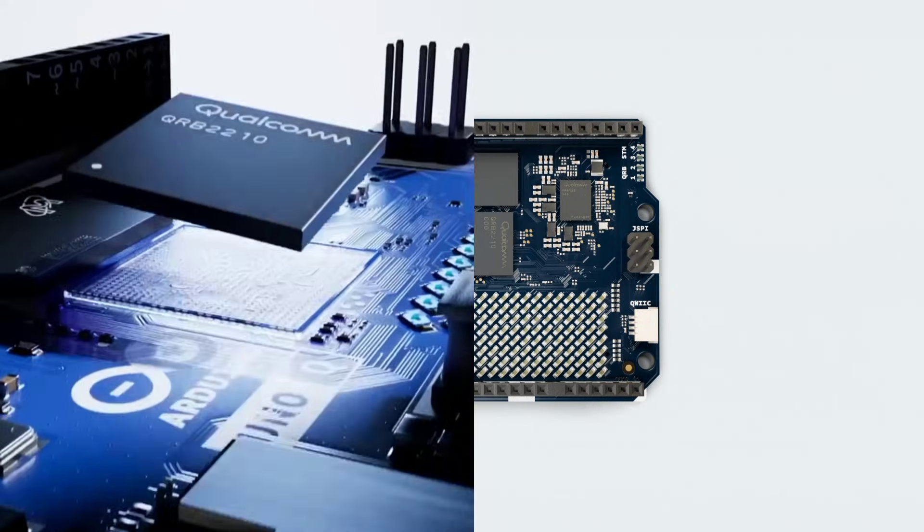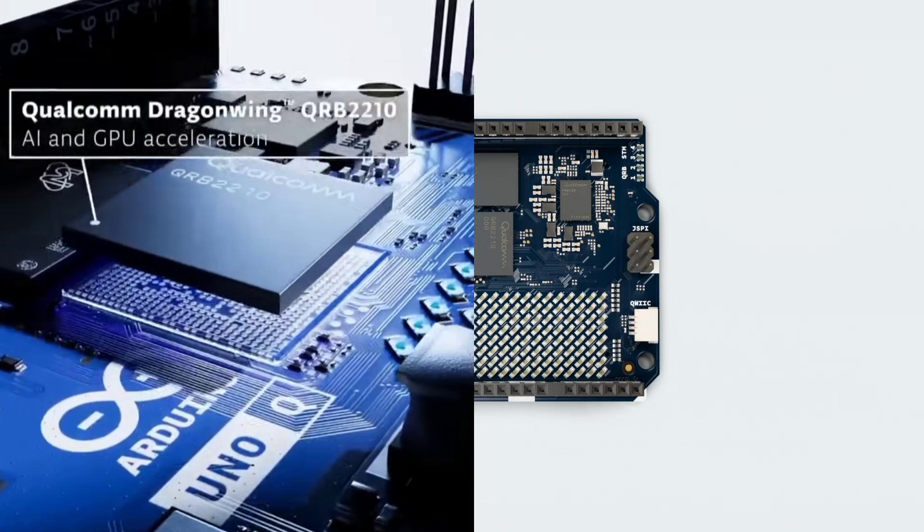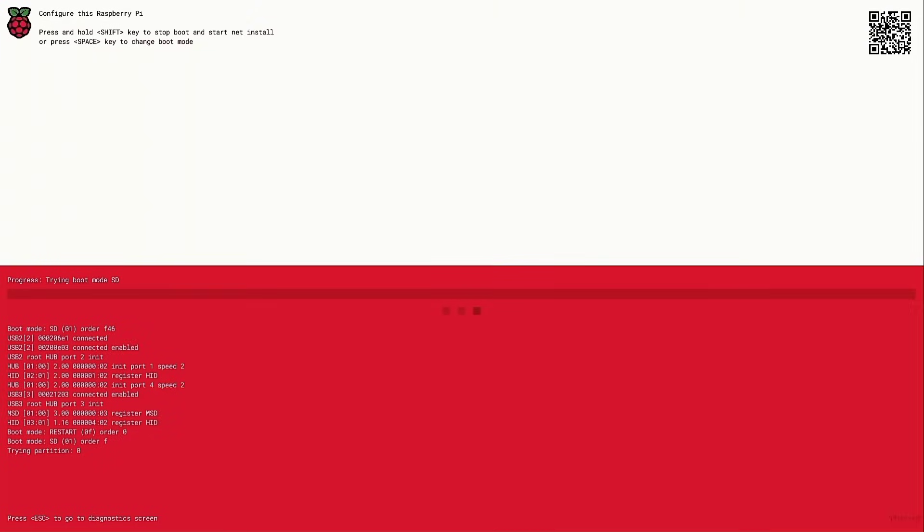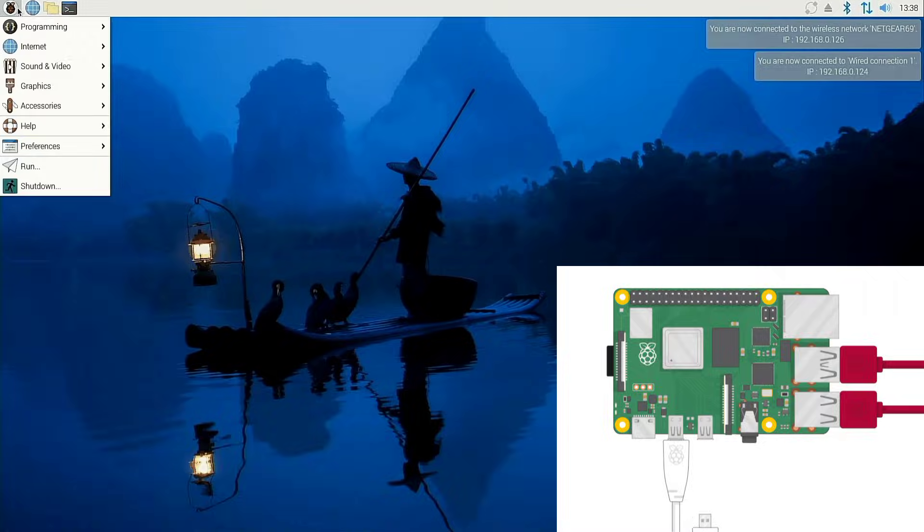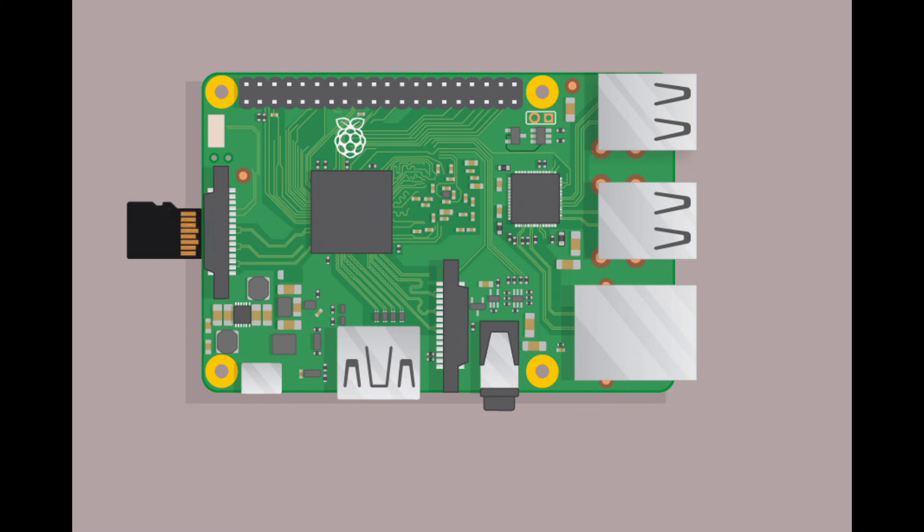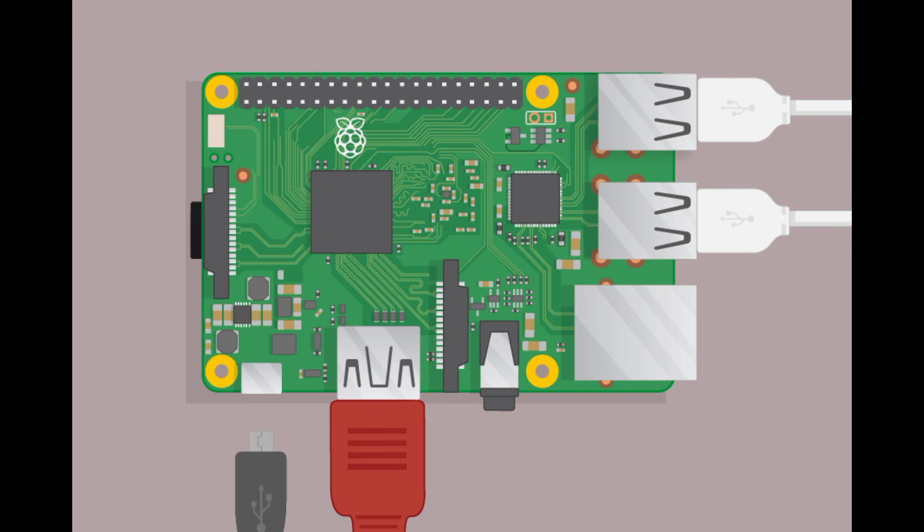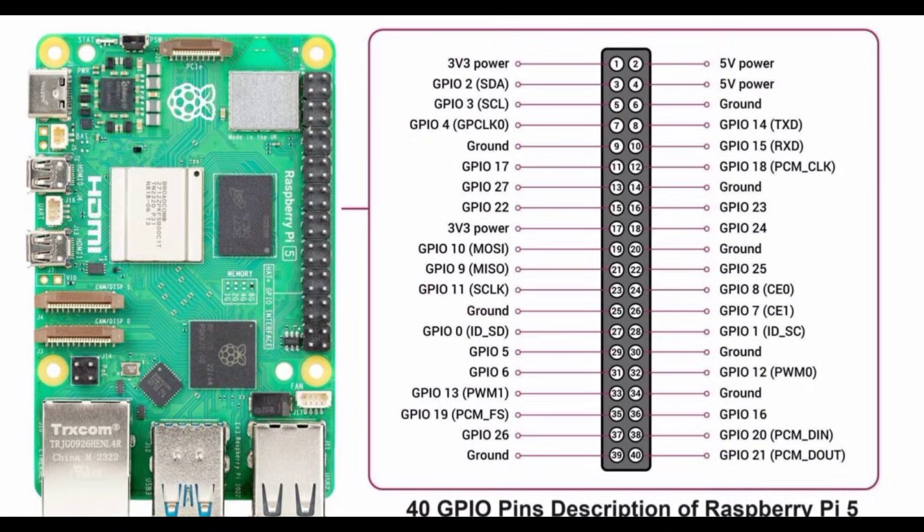If you need a full PC-like Linux environment, the Raspberry Pi 5 is unbeatable. The Raspberry Pi 5 offers more general-purpose ports, USB 3, dual-HDMI, PCIe, Ethernet, camera connectors, and fast networking.